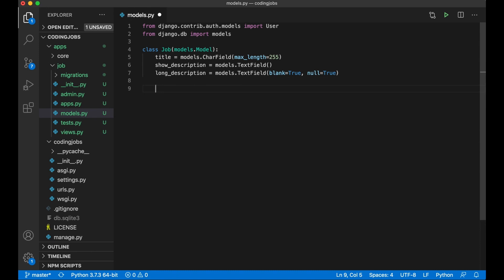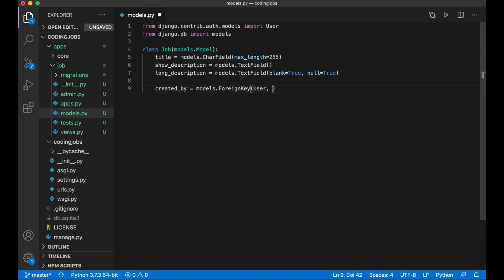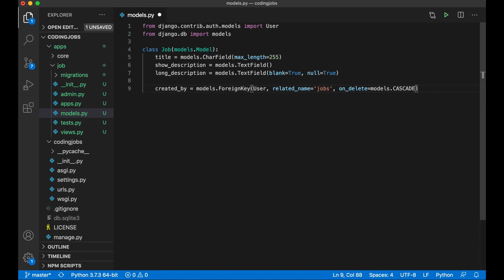Then I add a field to reference the user: created_by = models.ForeignKey, passing in the User model. I set related_name='jobs' to make it easy to get all jobs a user has created. I also need the on_delete method, so I set models.CASCADE — when we delete the user, all jobs connected to that user will also be deleted.